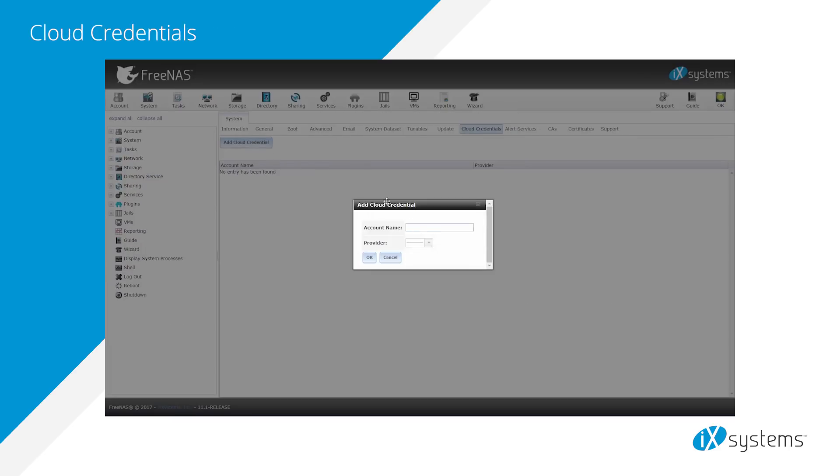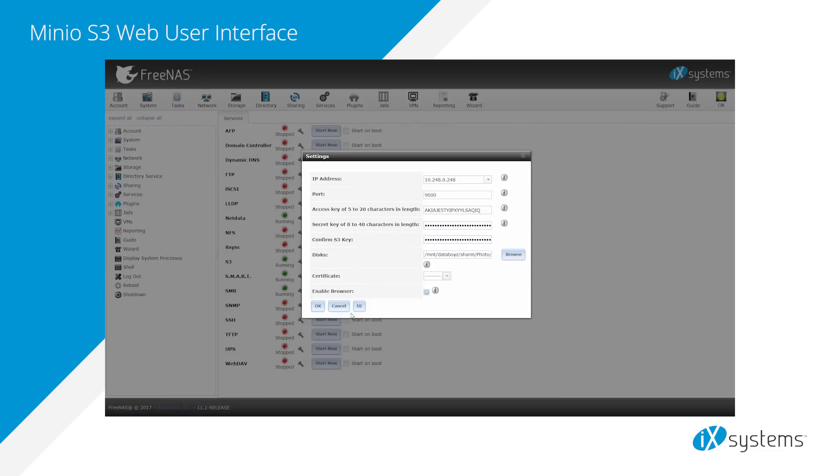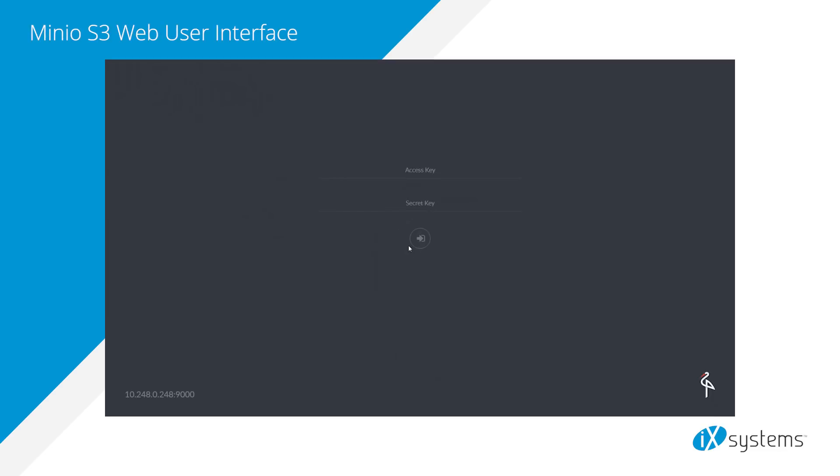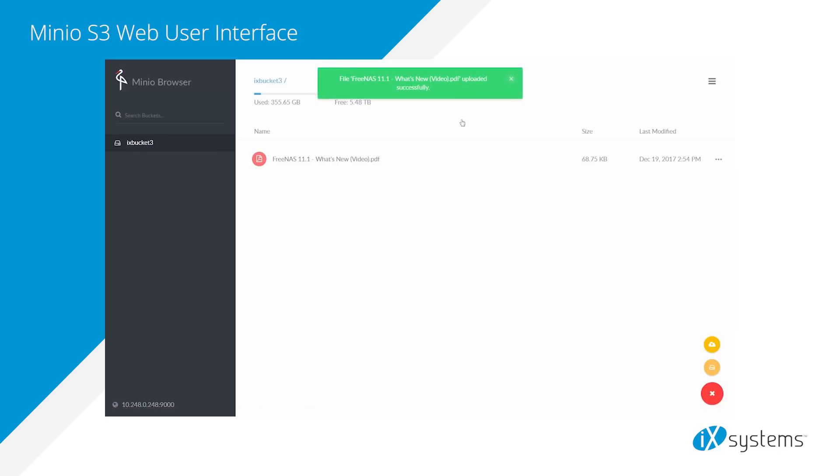Cloud credentials option has been added under system, which provides a secure connection to a cloud services provider. MinIO web interface for S3 can be found in the services tab.